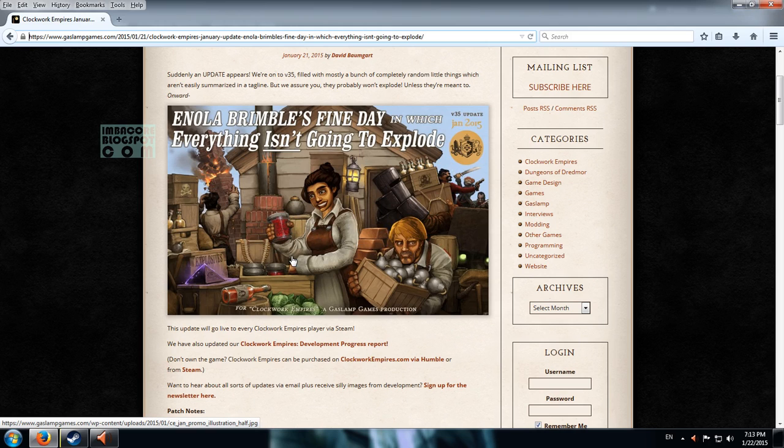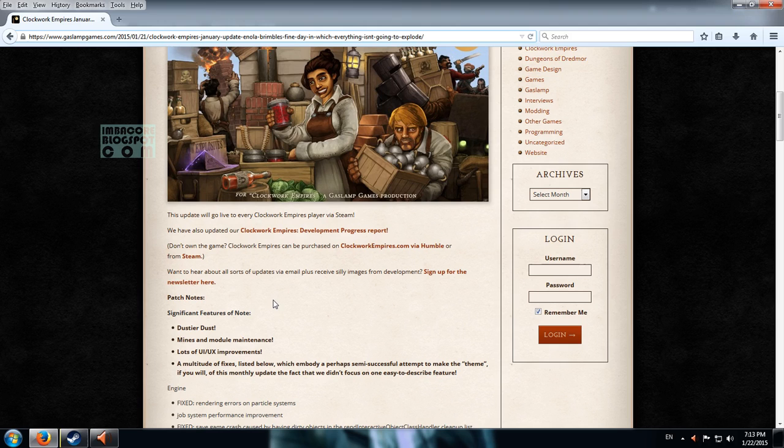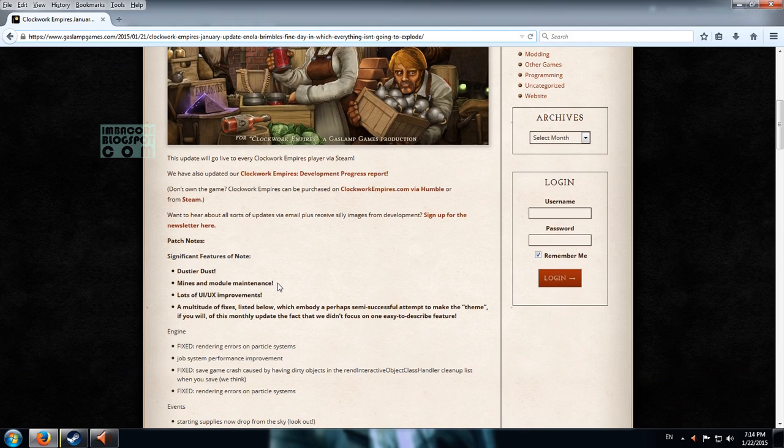So the patch mostly deals with bug fixes and user interface improvements. And there are several significant features of note.